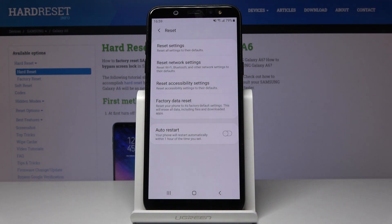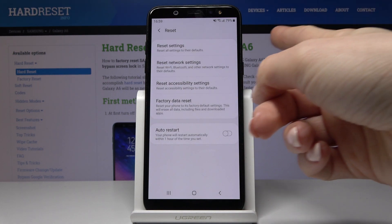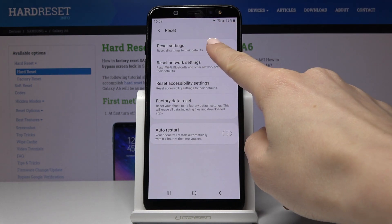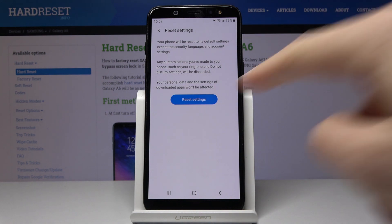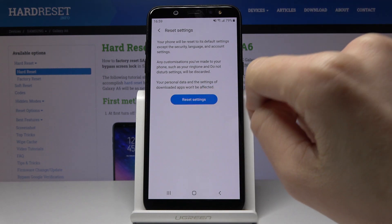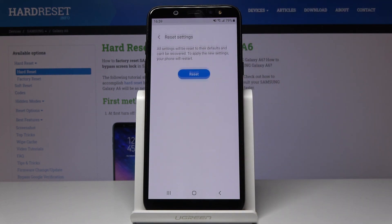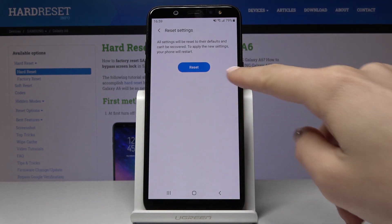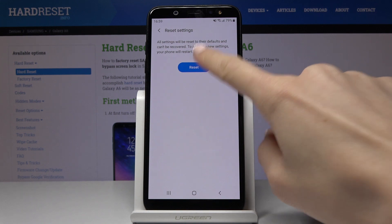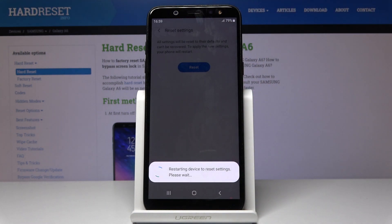Now all you have to do is tap on Reset Settings — that's the first step — and confirm that you would like to perform it by tapping on Reset Settings. Click on Reset one more time and just wait a couple of seconds.